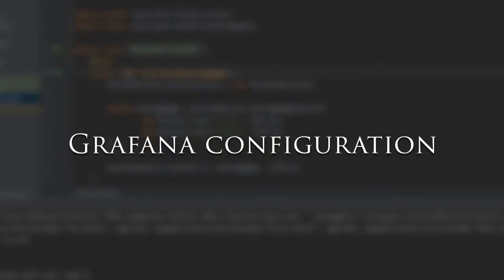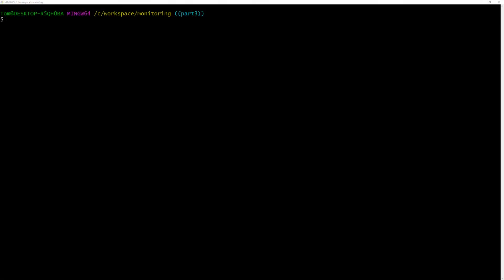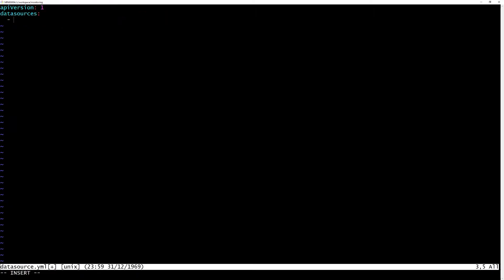In Grafana, a data source is simply a place where the data to generate the graphs will come from, in our case Prometheus. So, let's create a file called datasource.yaml and add this configuration. This is a minimal configuration that just tells Grafana to create a data source of type Prometheus, pointing to our Prometheus URL.